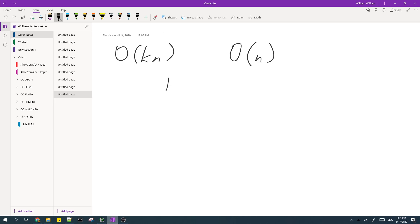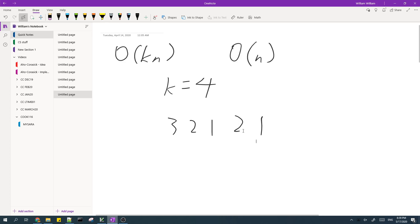I'll just give an example. So K equals to four, and then you have three, two, one, and then two, one. So we start checking from, I'll just add a few more. So we start checking from like here because we need a subarray length four.